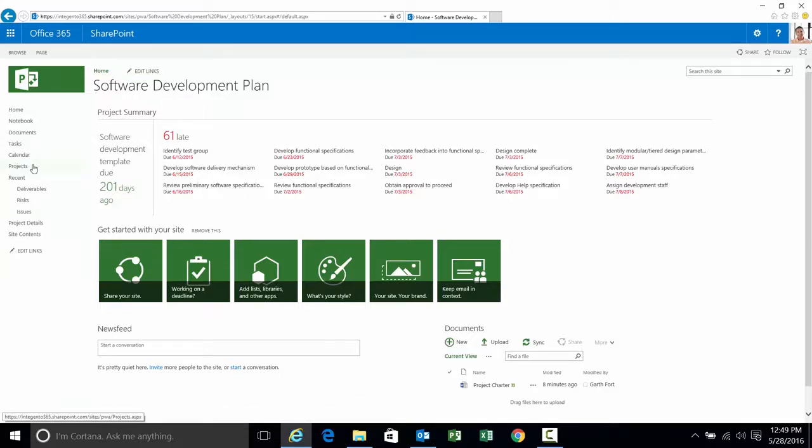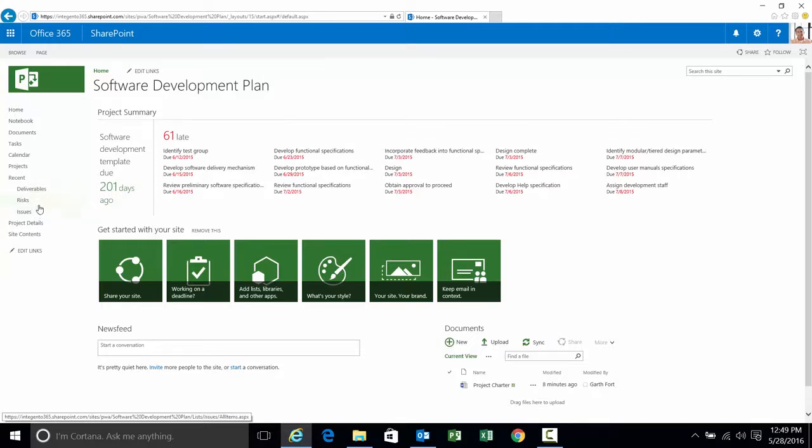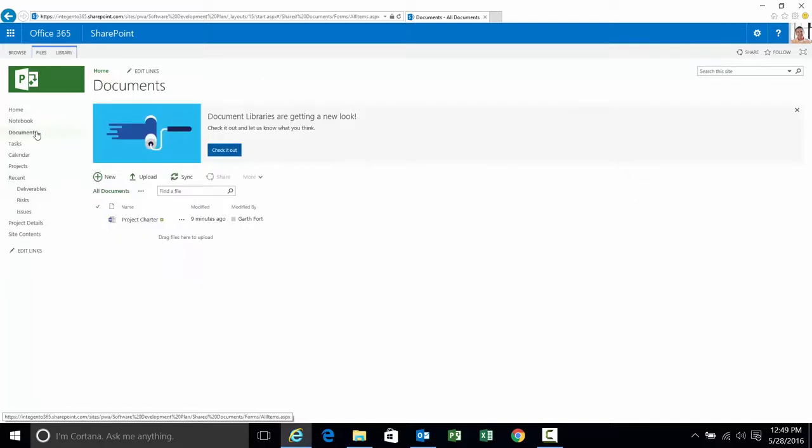And here we are in the project site for the software development plan. What I'm going to do is work on the alerts. Specifically we're going to talk about the alerts for documents, risks, and issues. We're not going to set them for all three. The alerts for risks and issues are identical and therefore we'll work on just the risks. Let's talk about documents first. We'll go ahead and click on the document library.